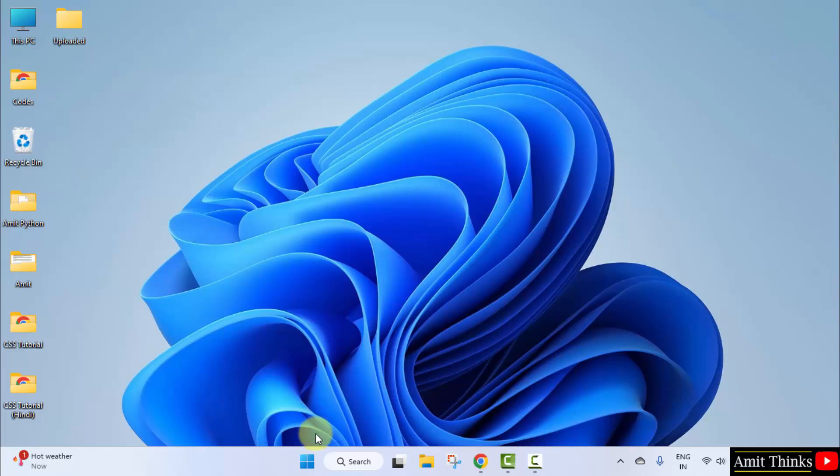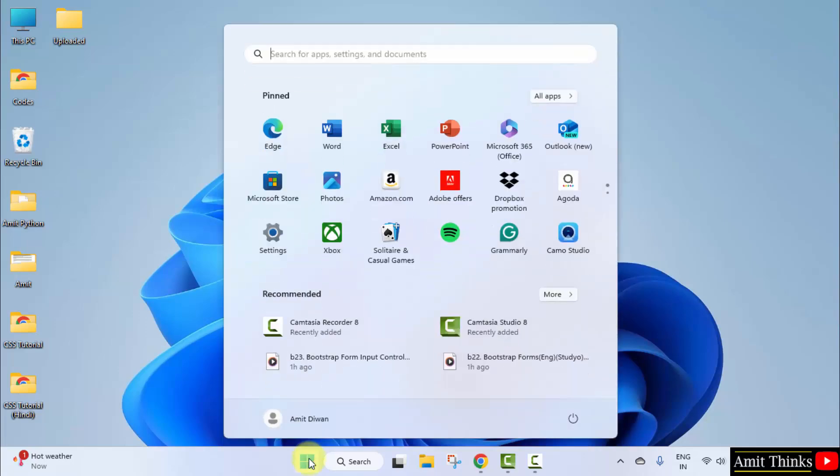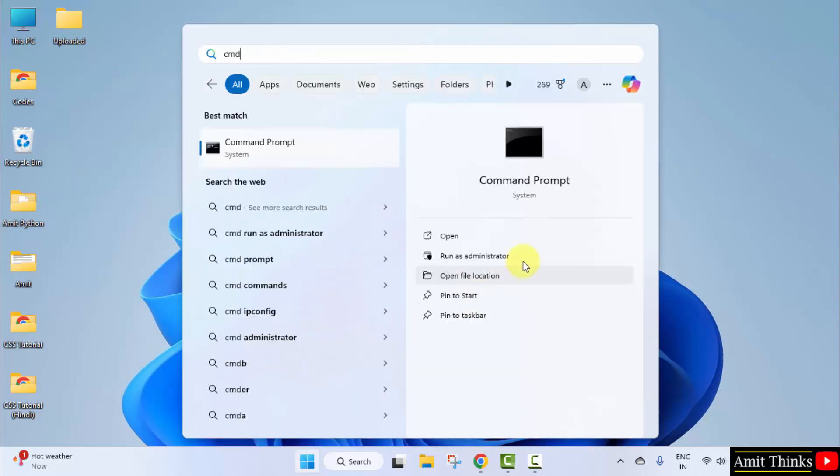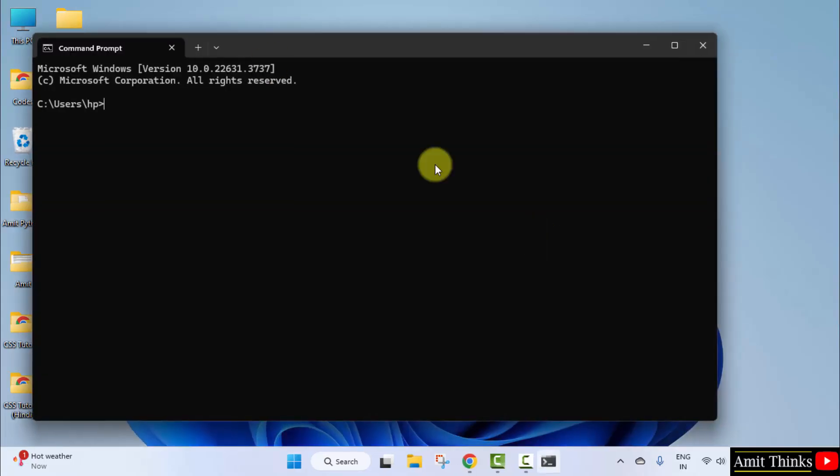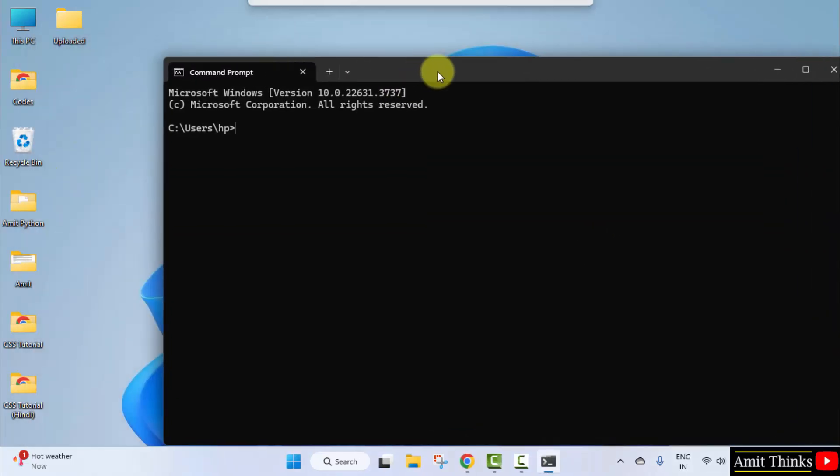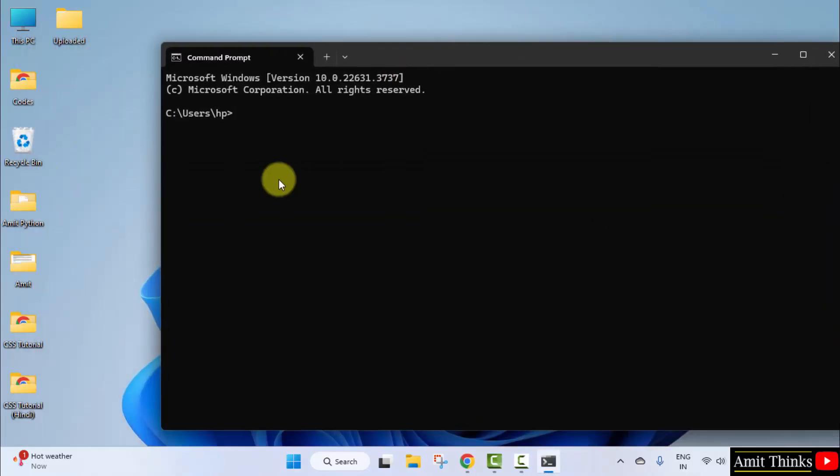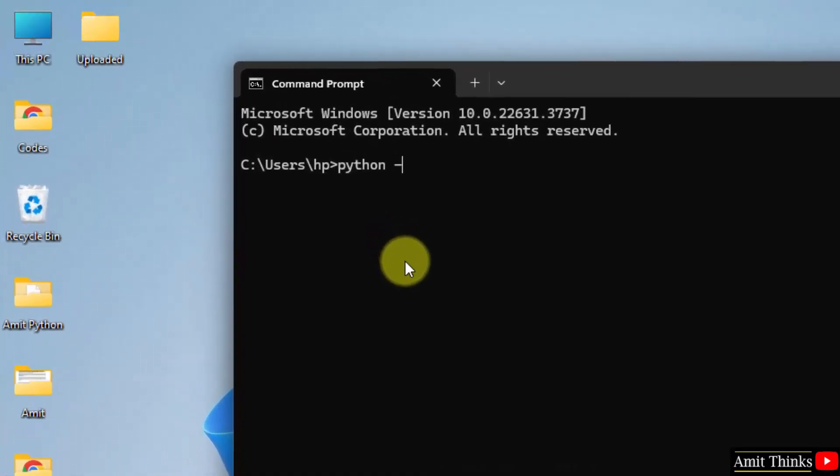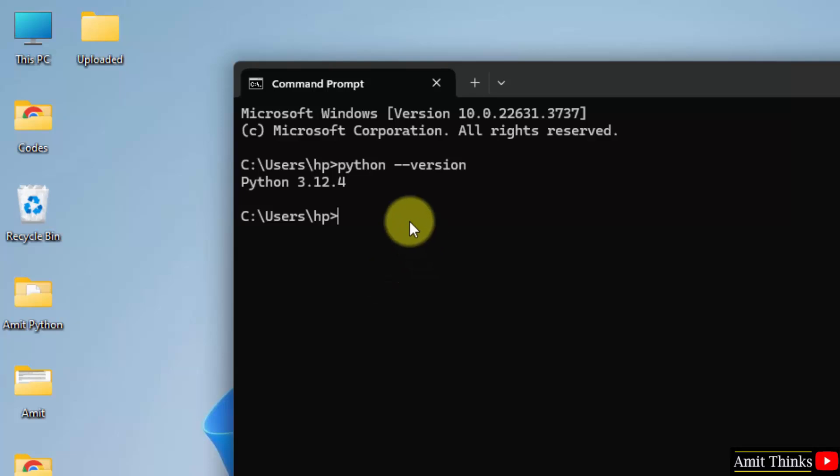Go to Start. Type cmd. Click Open. Now, to verify, type the command python --version and press enter. Here we successfully installed Python.